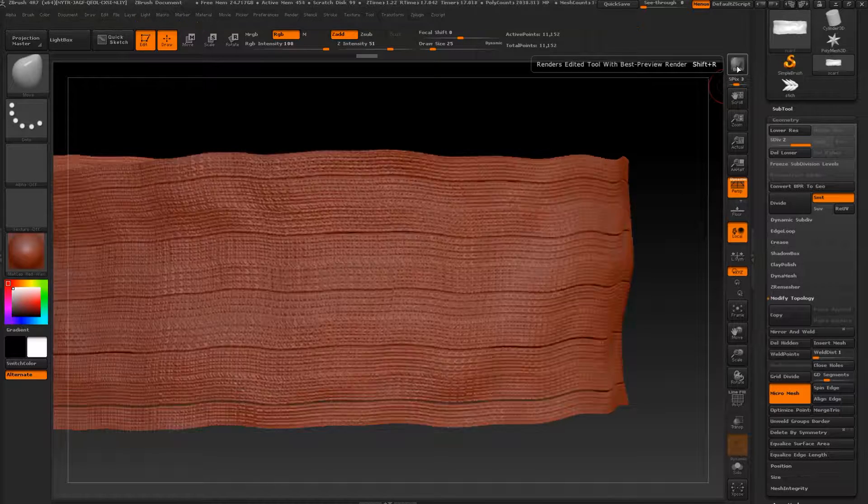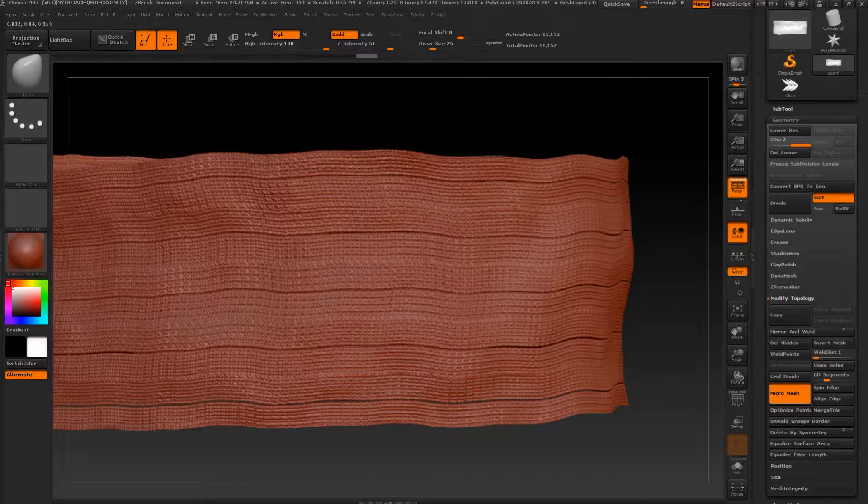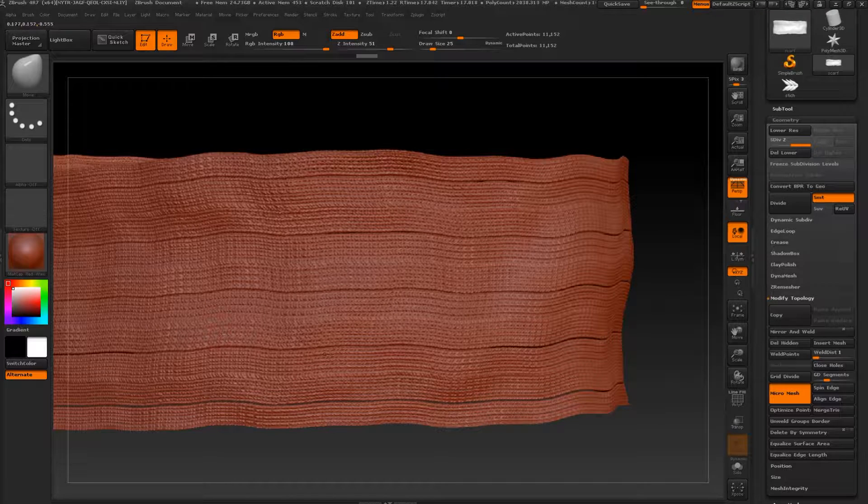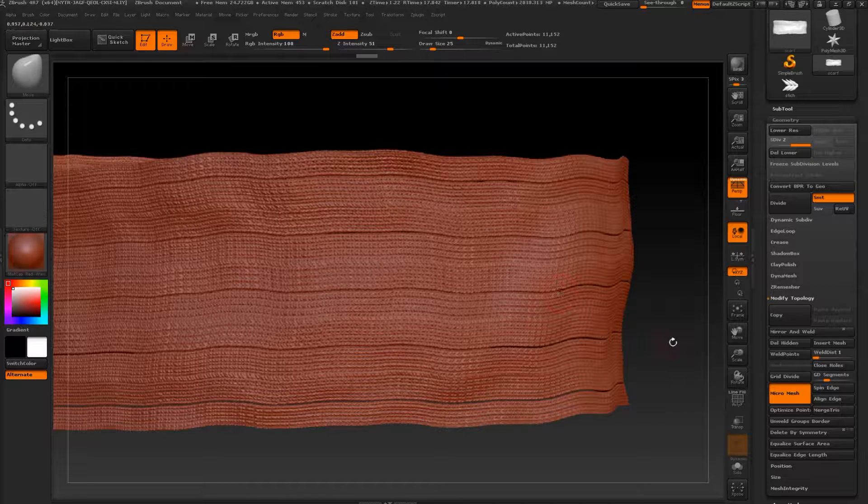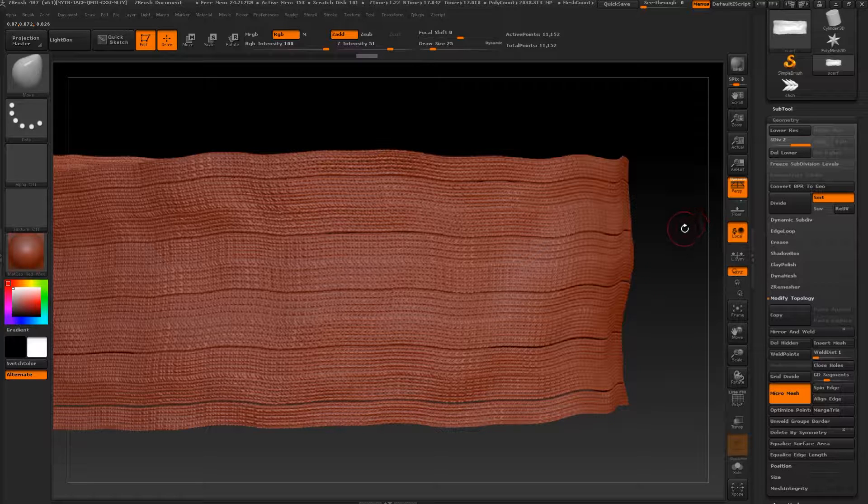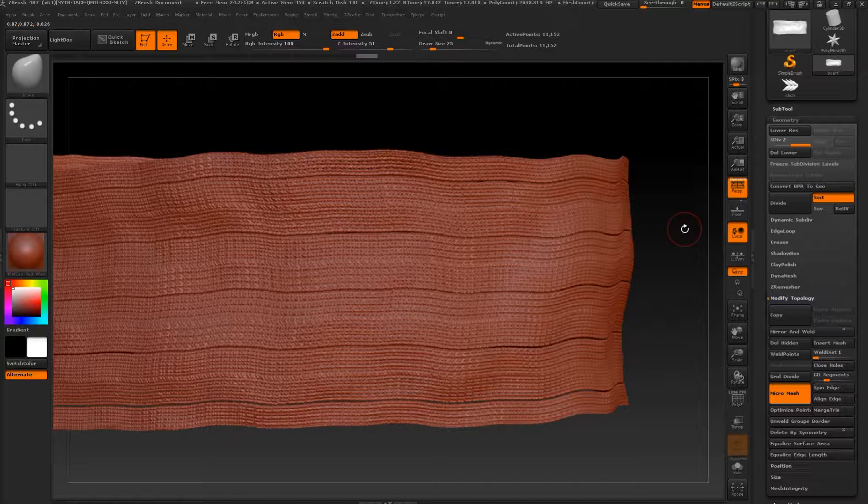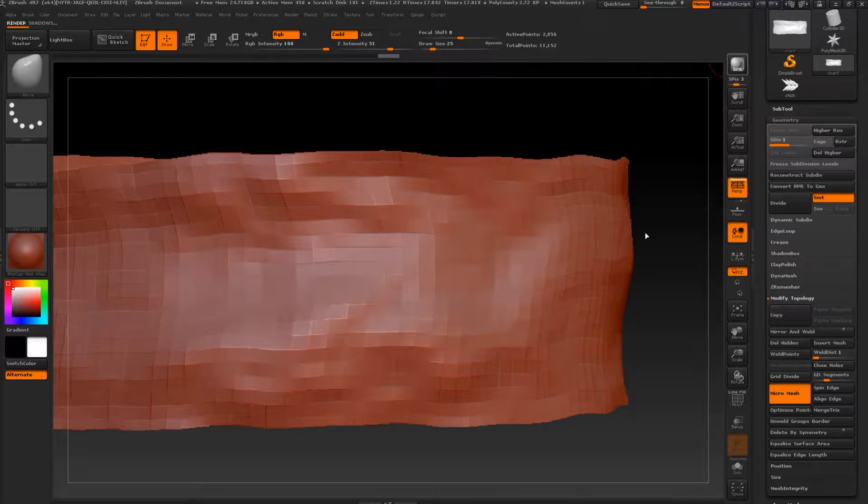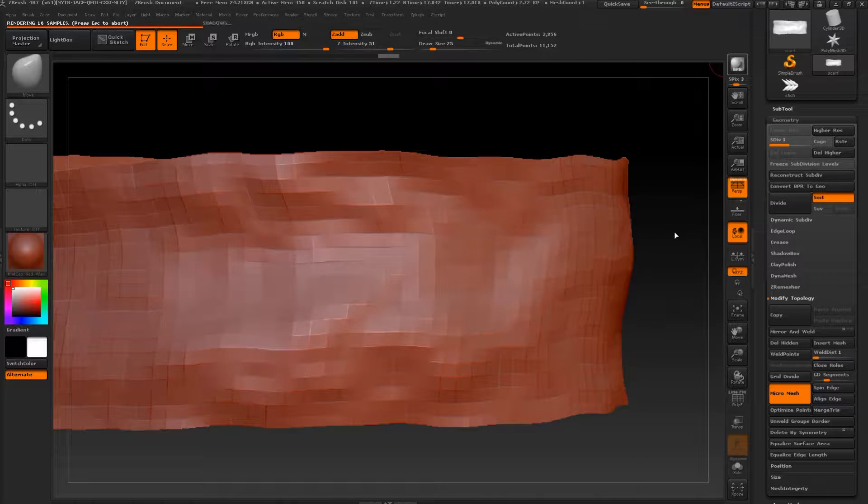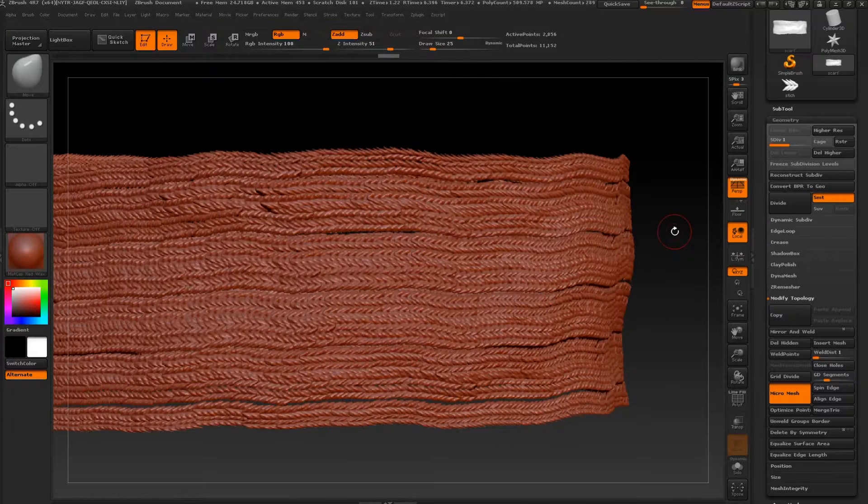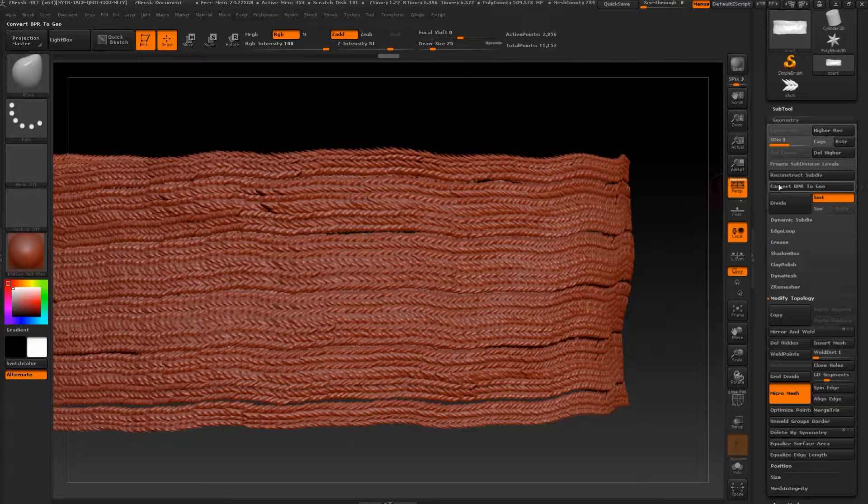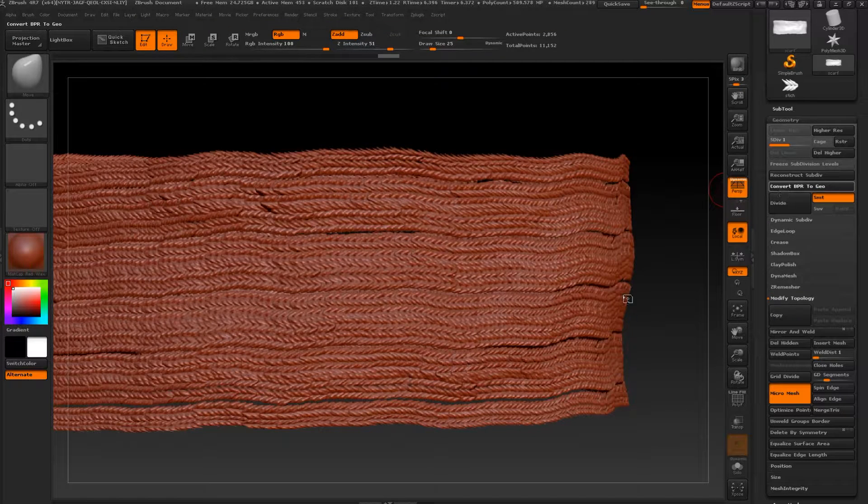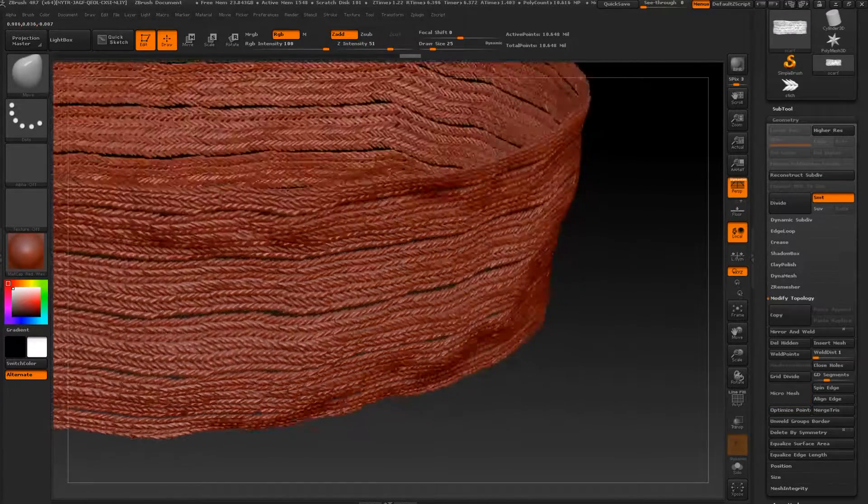As you can see we have more density with minor defects. If we scale it more I think we'll be there, but for this video it's enough for my first test. So let's go back, go to BPR like this, and now let's go to convert BPR to geo. And here we are.